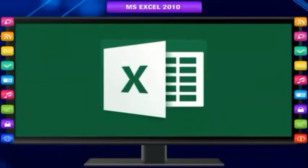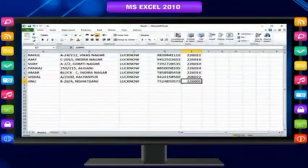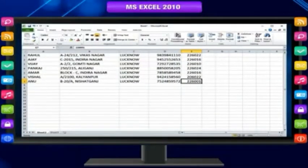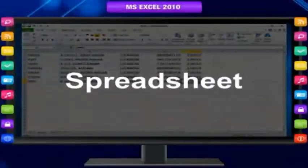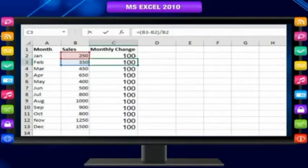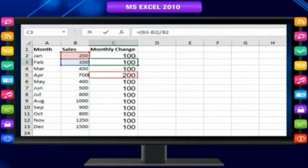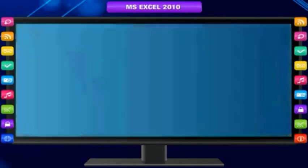MS Excel is a part of MS Office. It is used for tabulated work. The tabulated data is kept in a sheet known as a spreadsheet. It is easily calculated by defining a formula, and if you change the value of any cell, the result is automatically changed everywhere. Excel is very popular for data processing in offices.